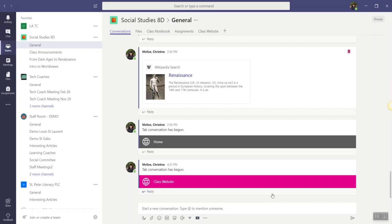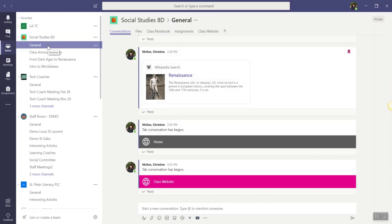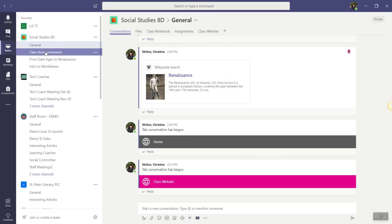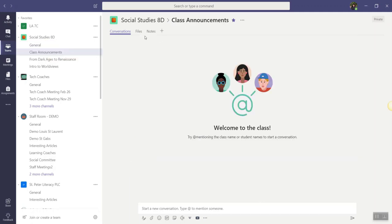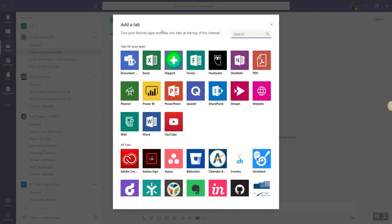To add a SharePoint page as a tab, we will first choose the channel where we want to add the new tab. So let's do this in the general channel. Actually no, let's do this in the class announcements and we'll click on the plus sign up here in the tabs bar to add a tab and this time we will select SharePoint.